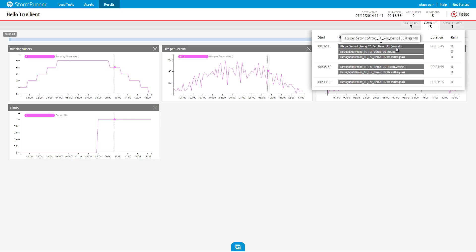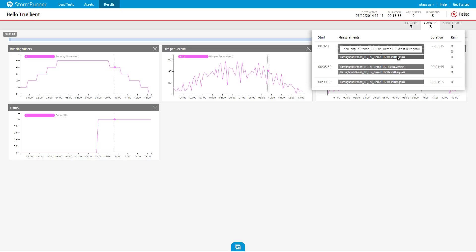Each item in the list shows the measurement name, the time in which the anomaly occurred, and the duration of the anomaly.